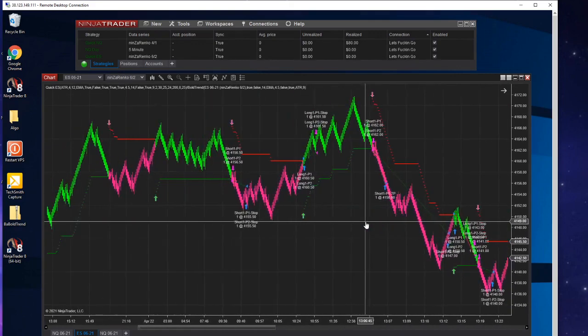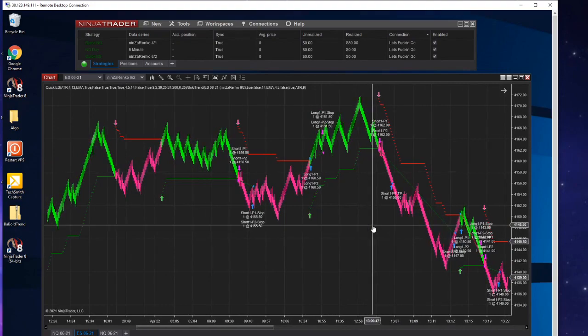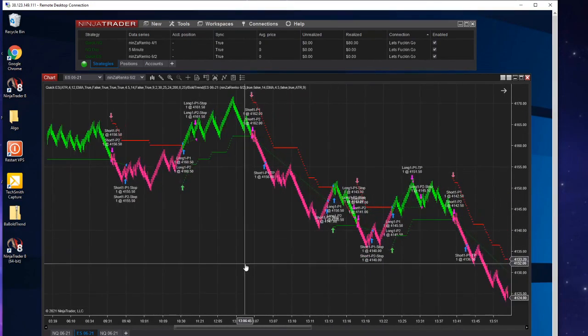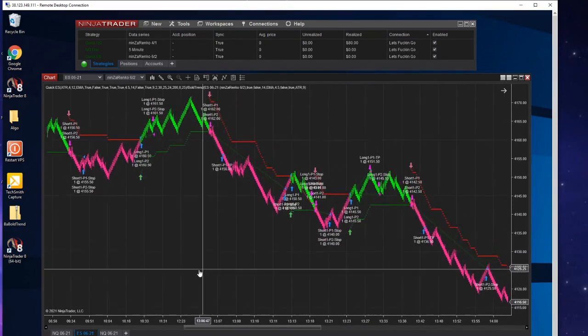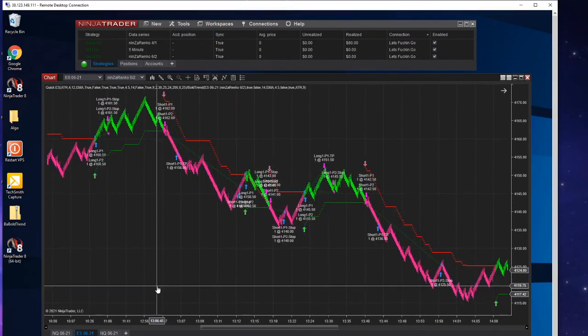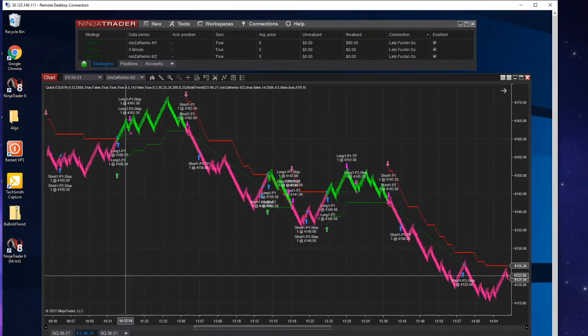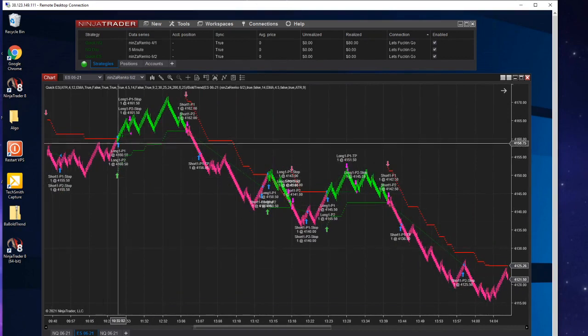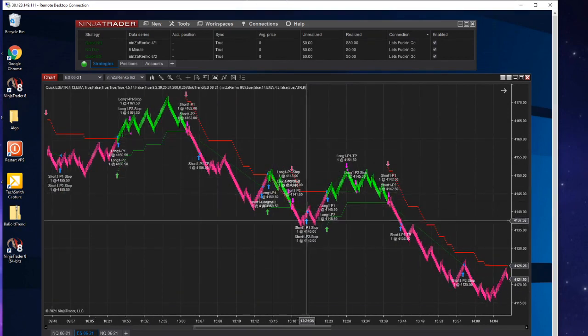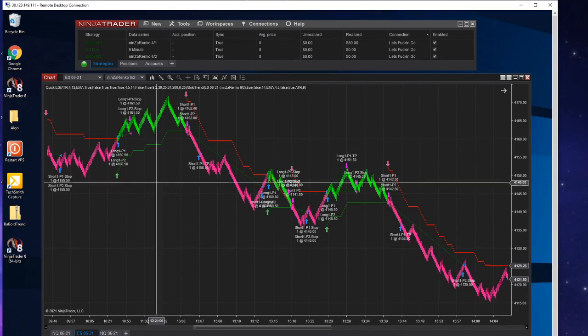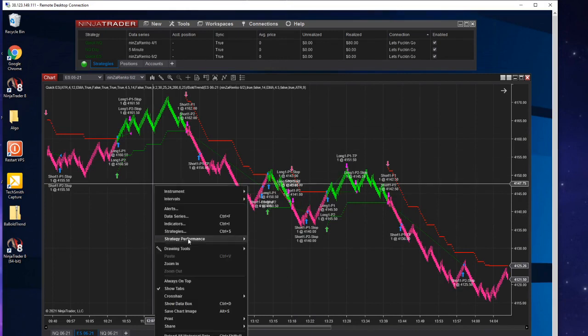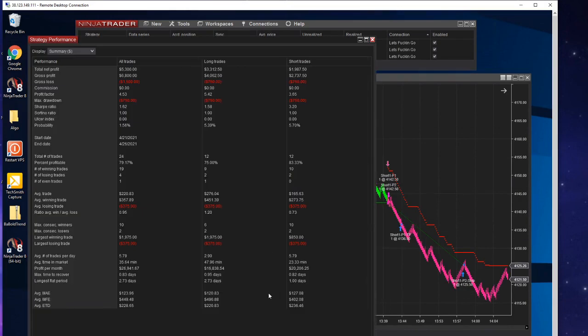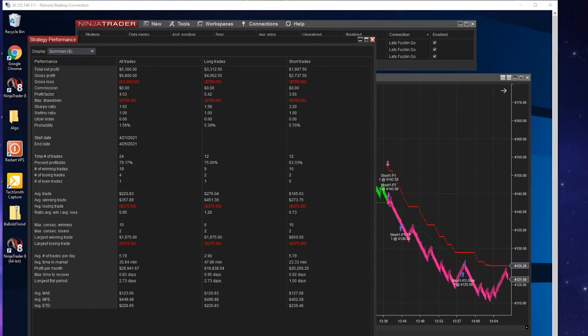It only takes like two or three trades a day. Actually, I think that's when it was 9 to 11am. Now I have it until 2pm, so it takes a few more. One, two, three, four, five, six, seven. See the strategy performance for the past few days.